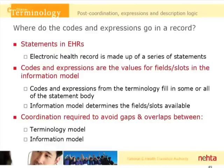They can fill in some or all of the body of a statement. The information model determines which fields and which slots are available, so there needs to be coordination between these two.